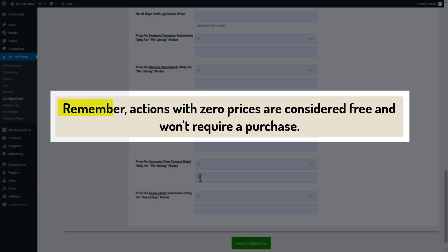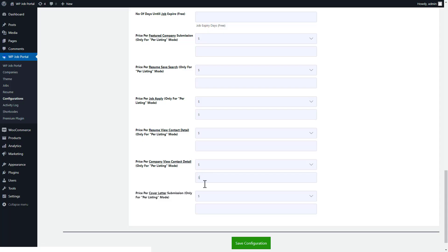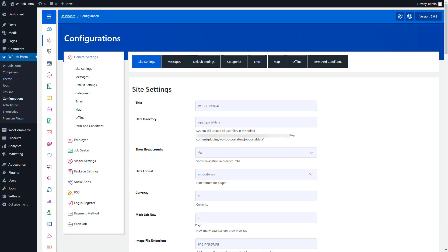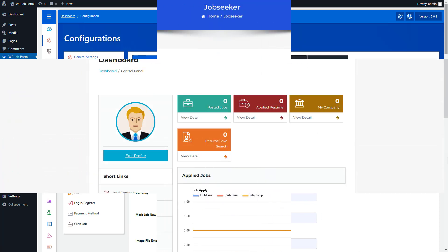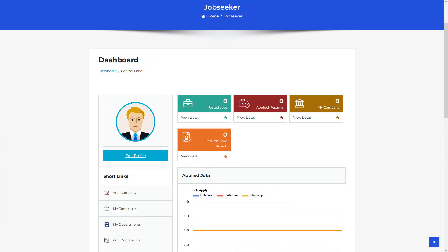Remember, actions with zero prices are considered free and won't require a purchase. Once configured, save the configurations. Now let's move on to the employer dashboard and see how employers perform paid submissions with the per listing mode.